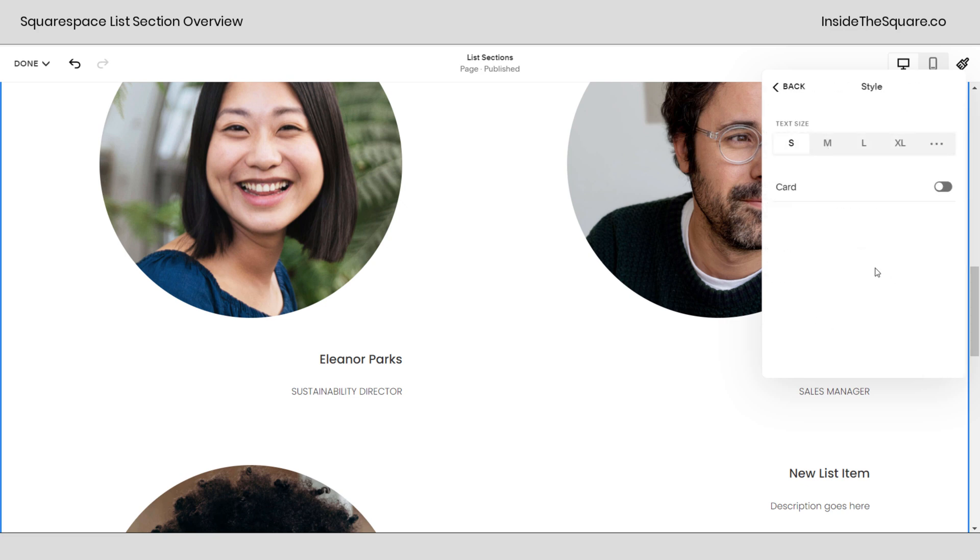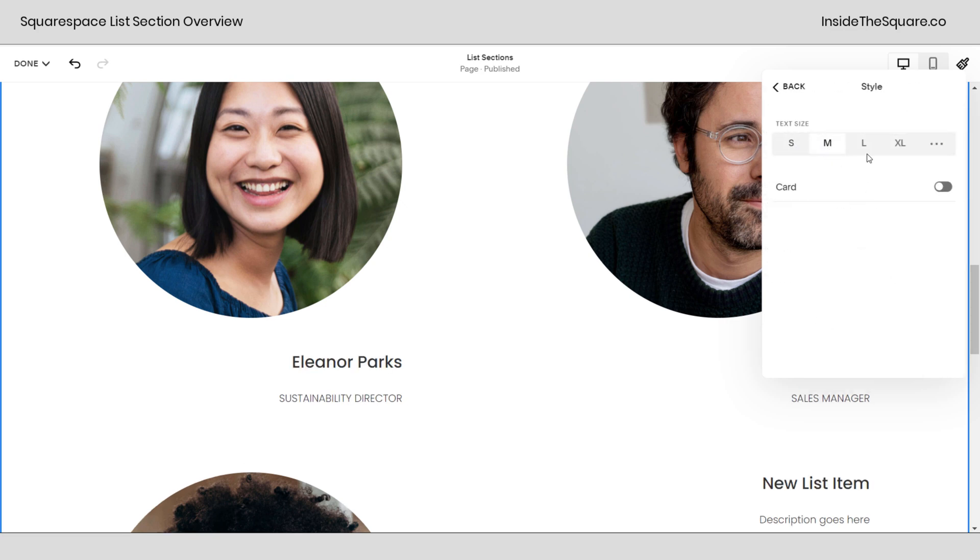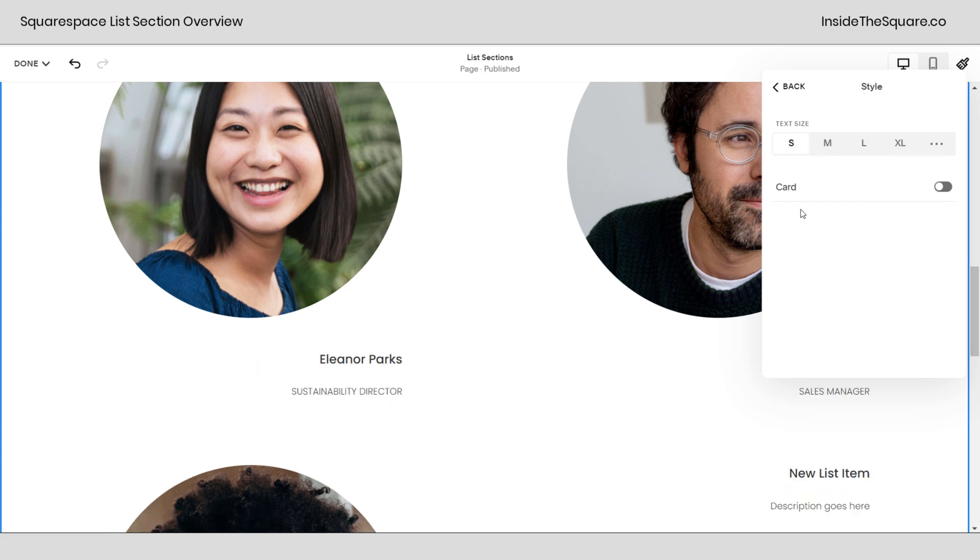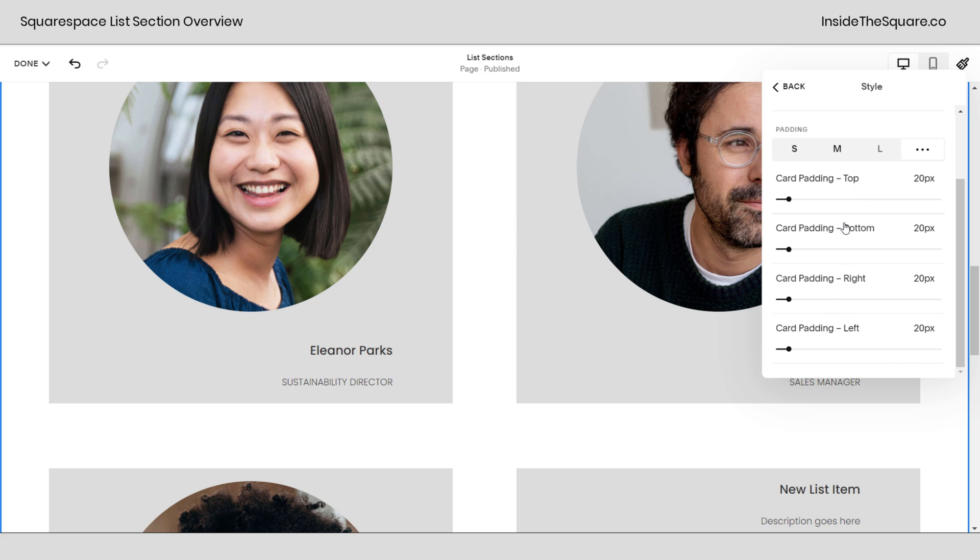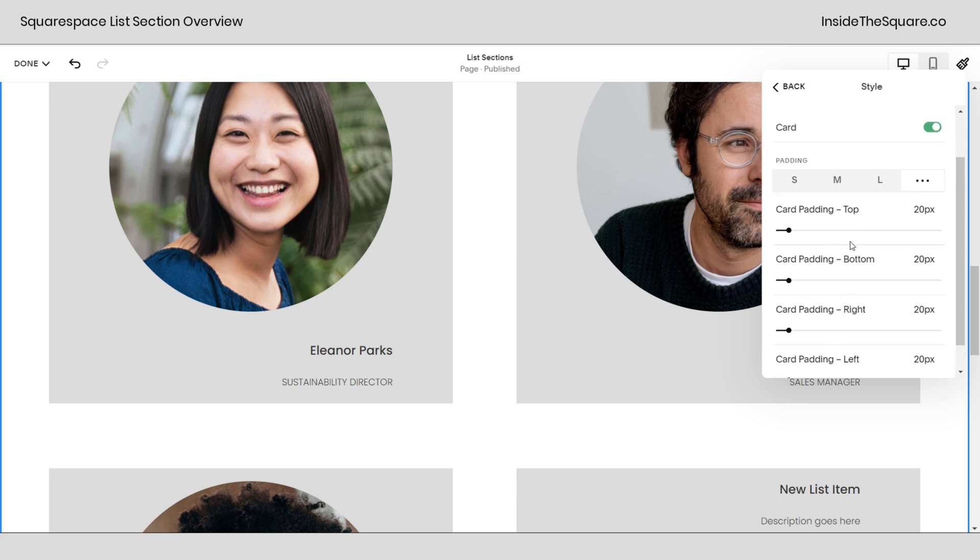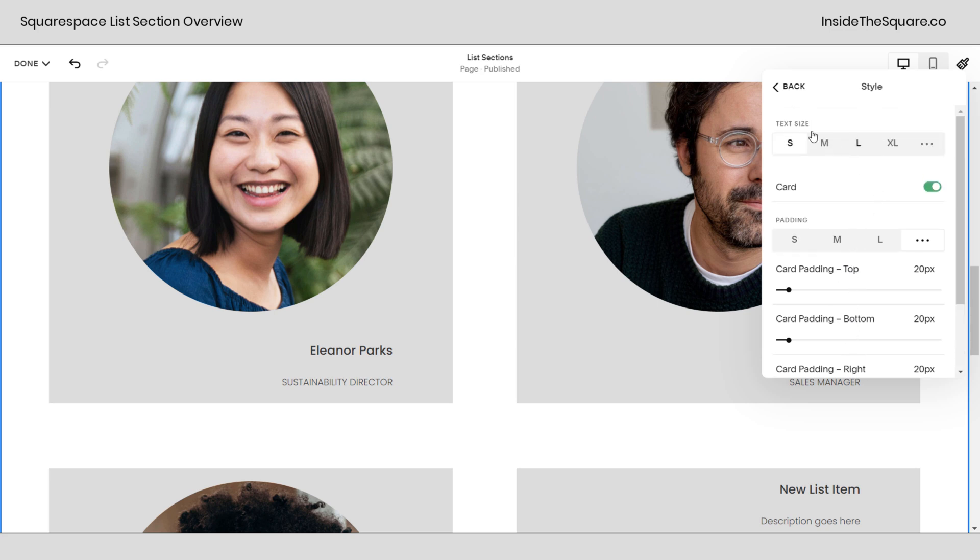Style is the option right before it. Let's click on style and this is where we change the text size if we want that to be larger or smaller. And card creates a background behind the content. You have different options for padding when it comes to the card.